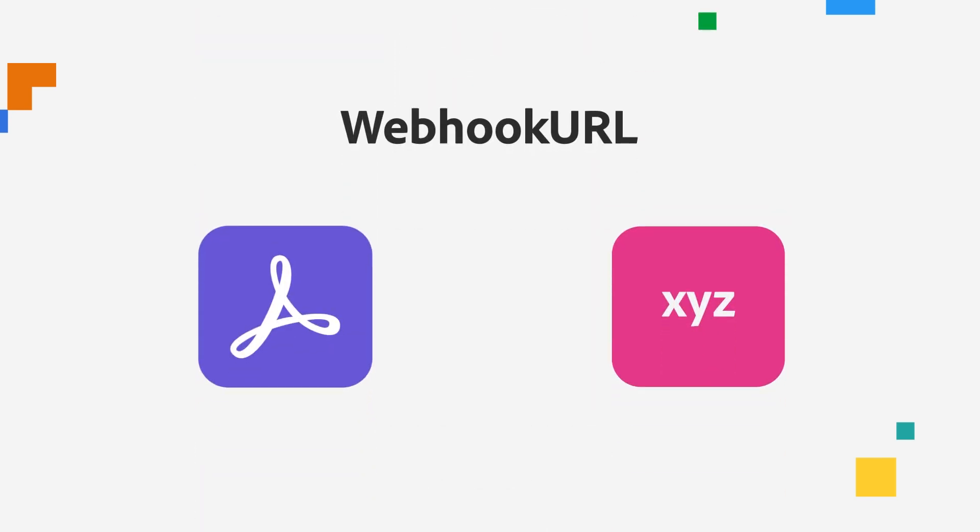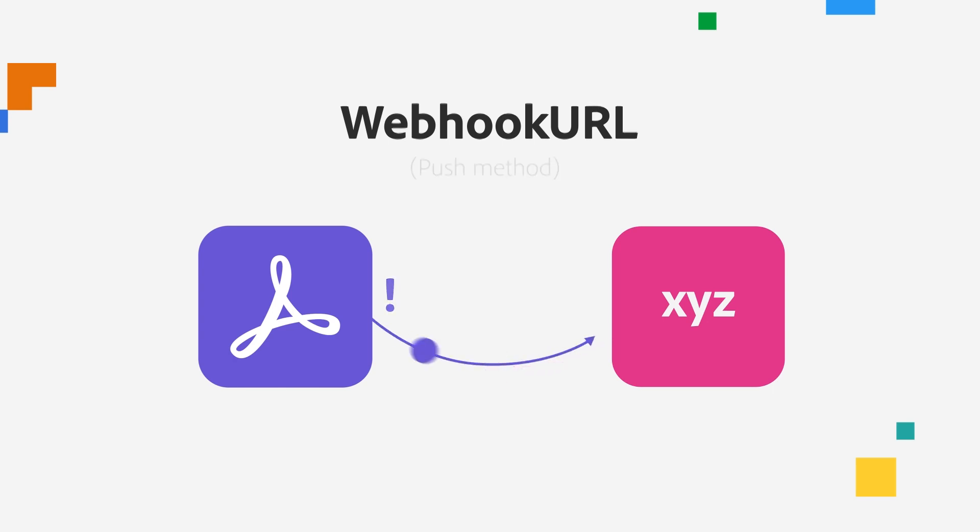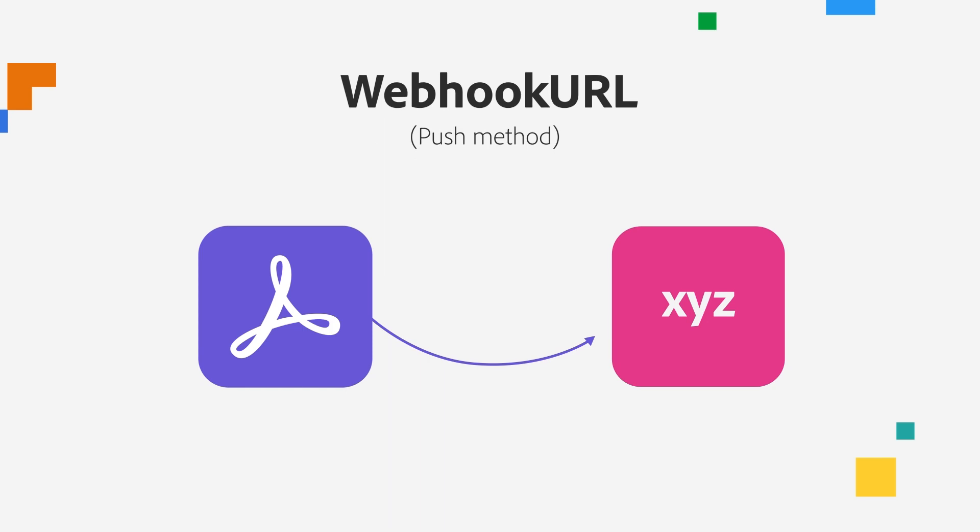With a webhook URL, Adobe Acrobat Sign says, Hey XYZ app, I have your phone number with me and I also have an unlimited incoming and outgoing facility, so you don't need to call me. Instead, I will give you a call on your phone number when I have data for you. You just sit tight and don't worry. This is known as the push method.